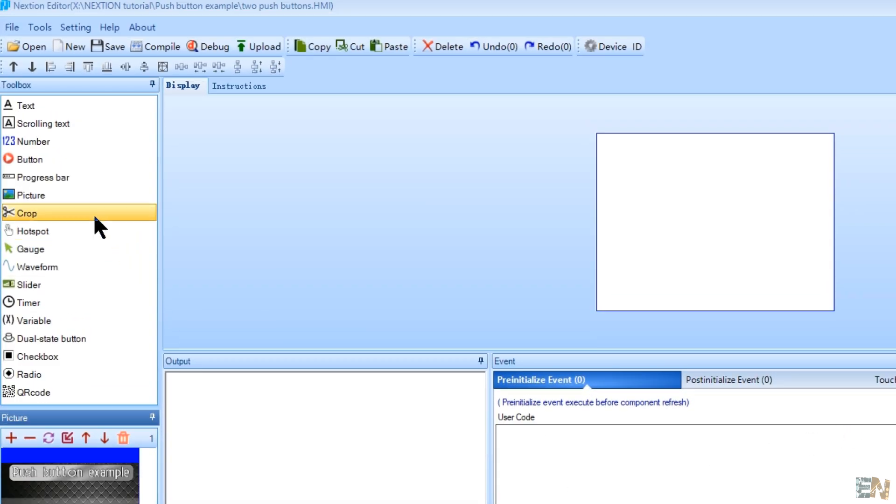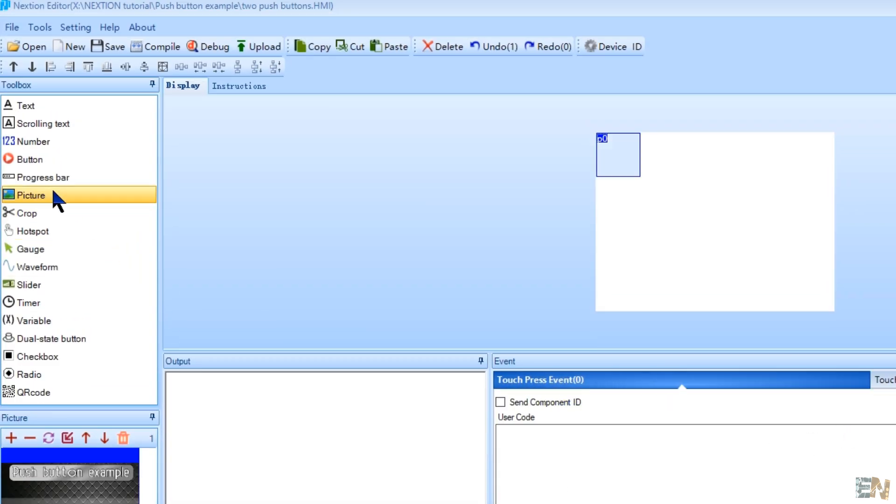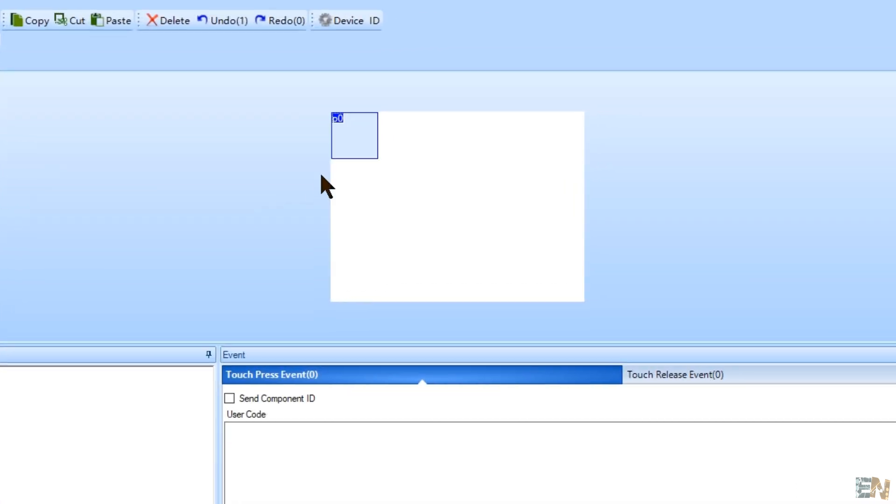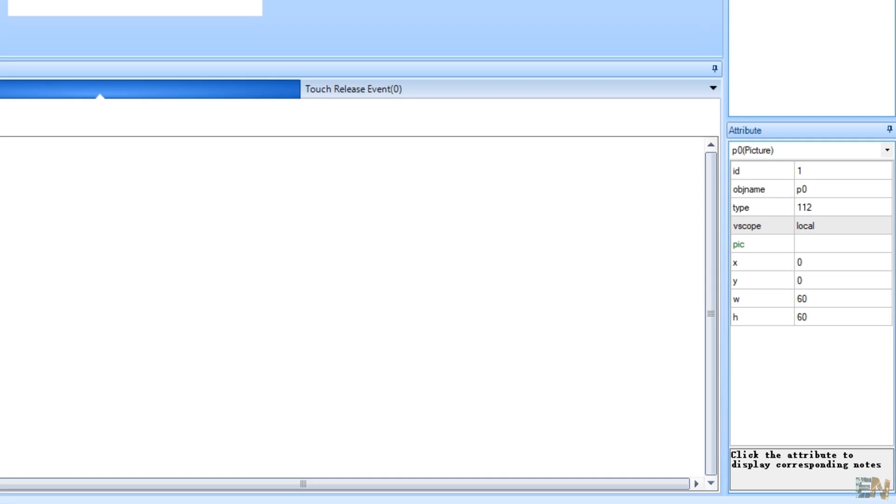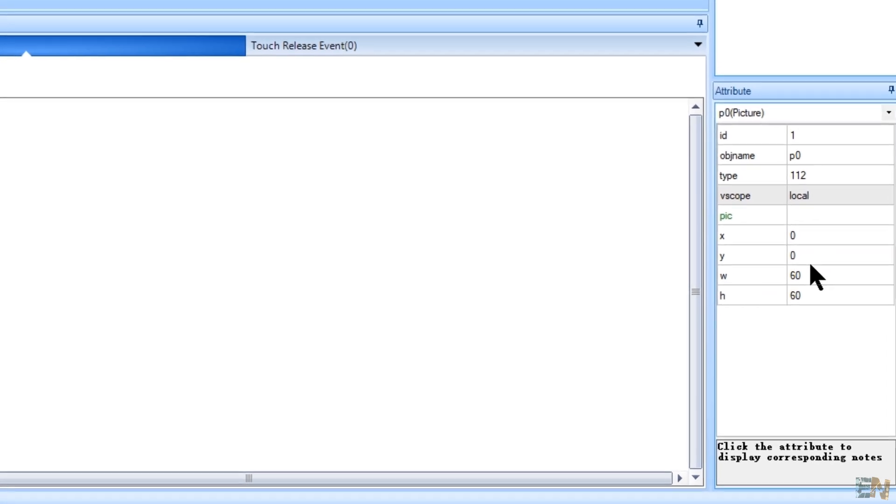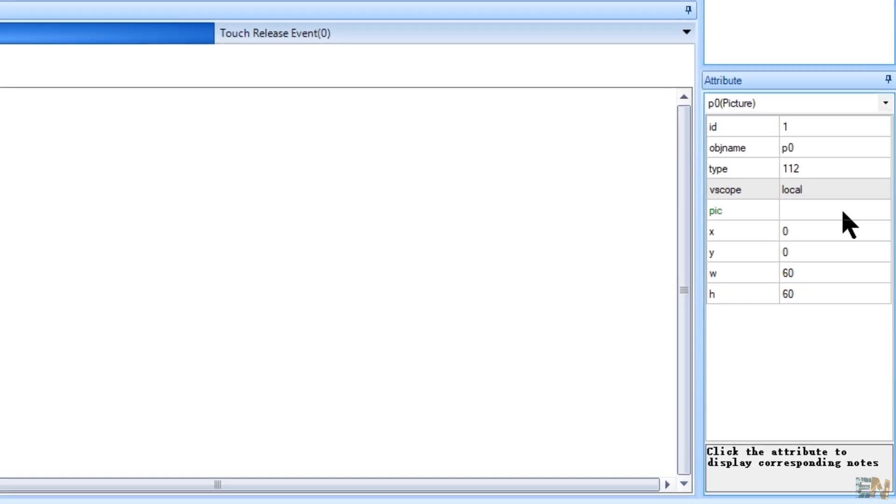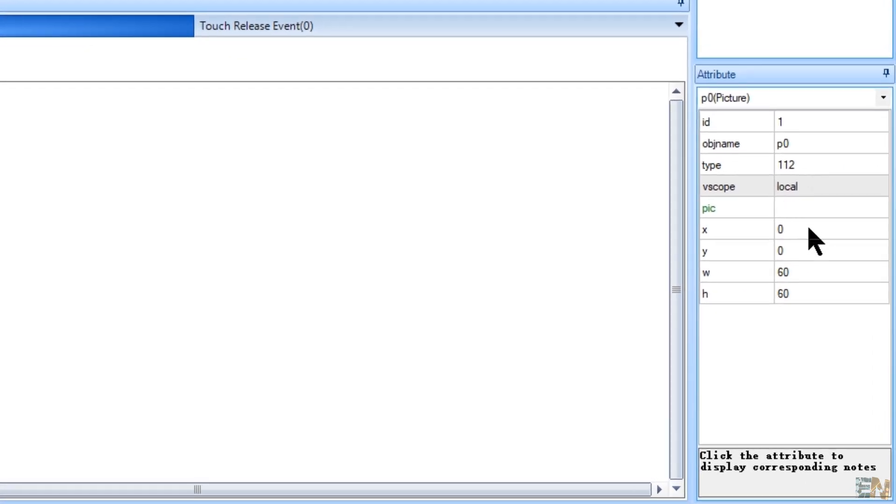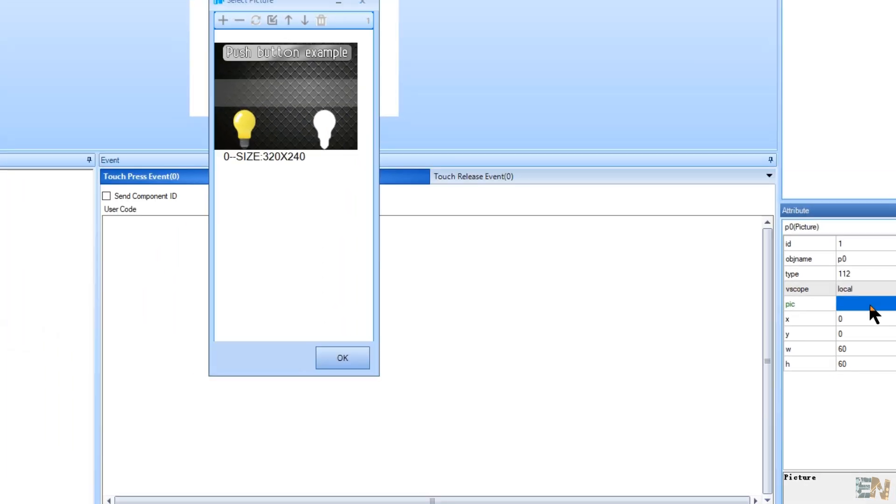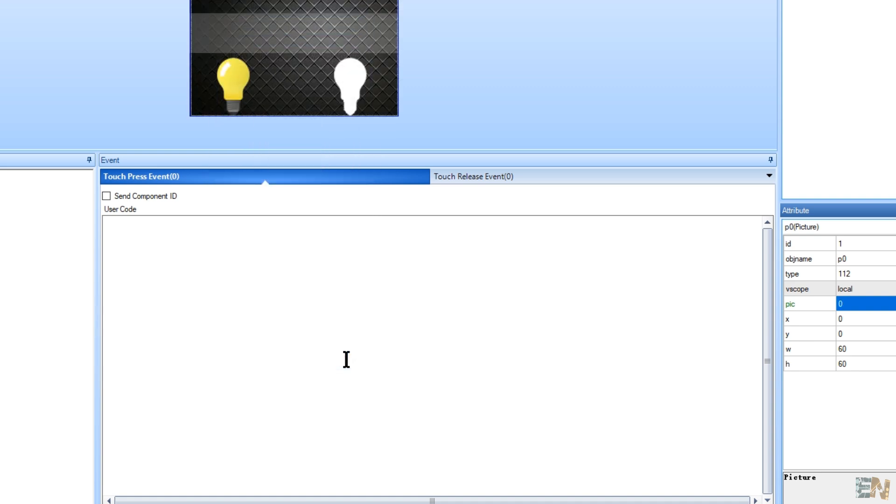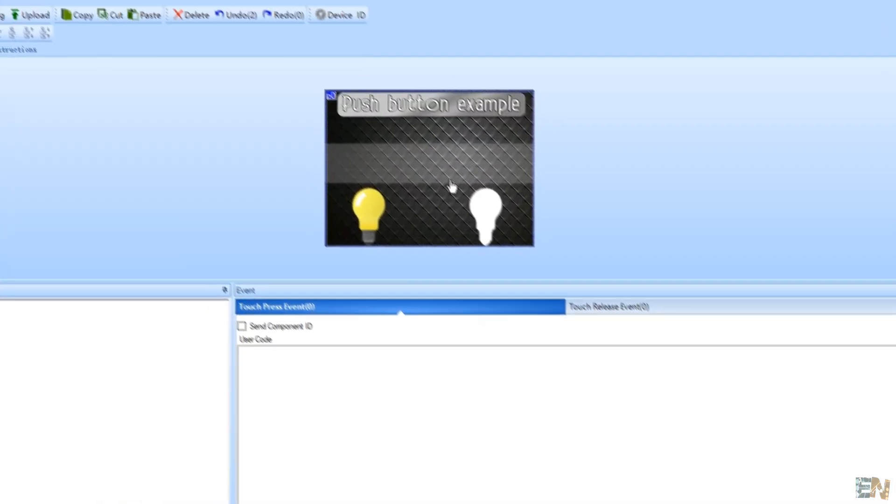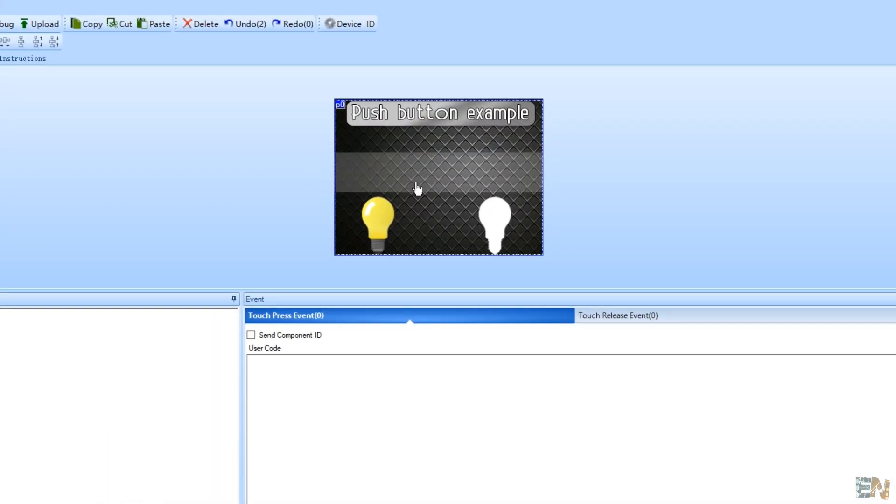Now, go to the toolbox and select picture. A new picture box was added to the screen. On this box on this corner, we can change the attributes of the selected element, in this case the picture box is selected. Double click on the pick value. Here we can select the imported background and click OK. Now our screen has a background.